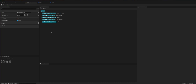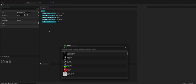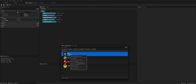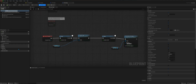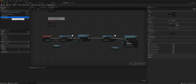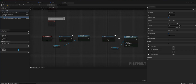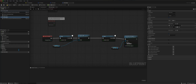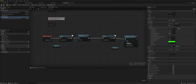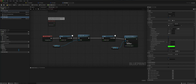The easiest way to trigger when the enemy should chase the player is through the AI controller — AIC Enemy. What we can do is add a Perception Component and set up an AIC Sight dominant sense. Open this, and in the senses, make sure all three are ticked, otherwise it won't work.